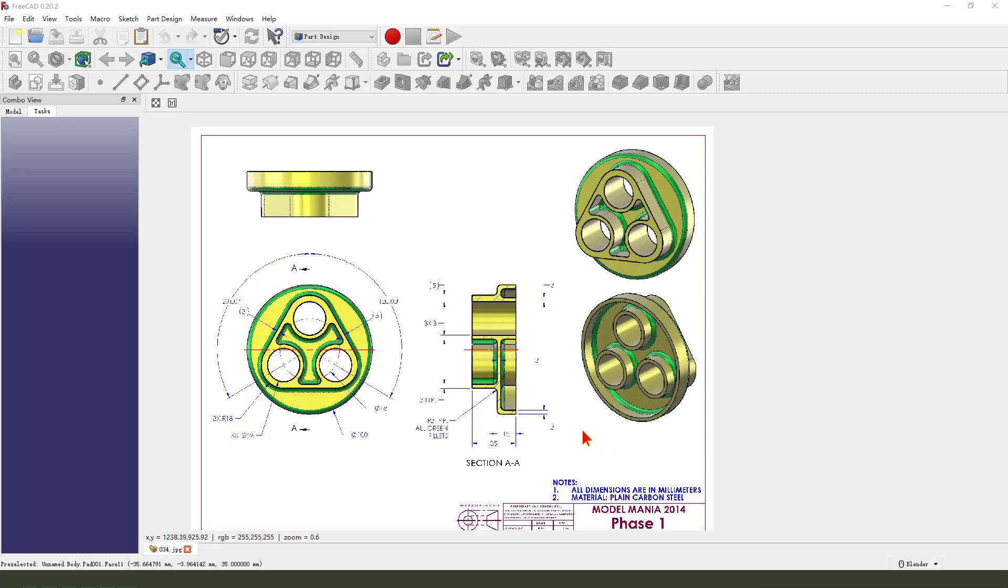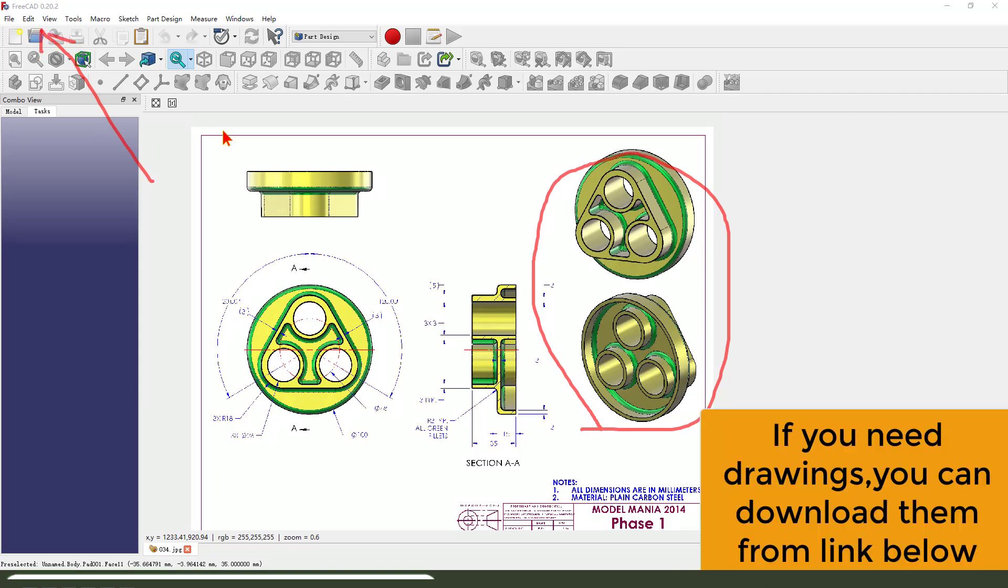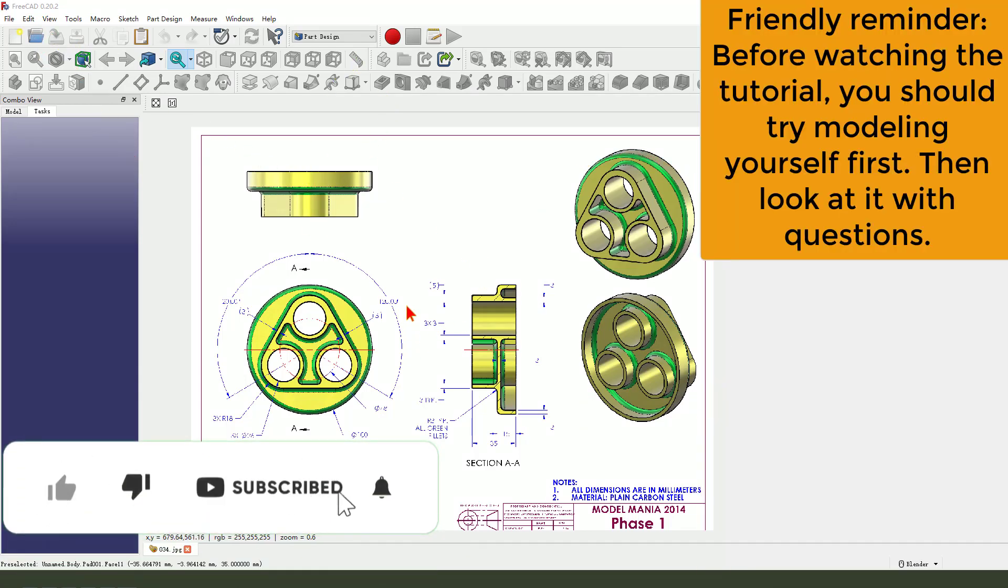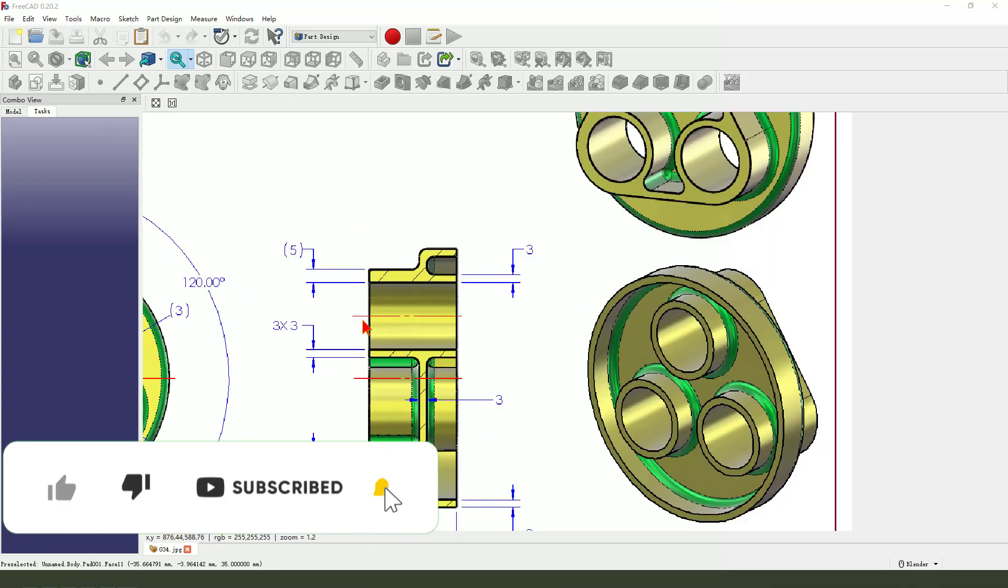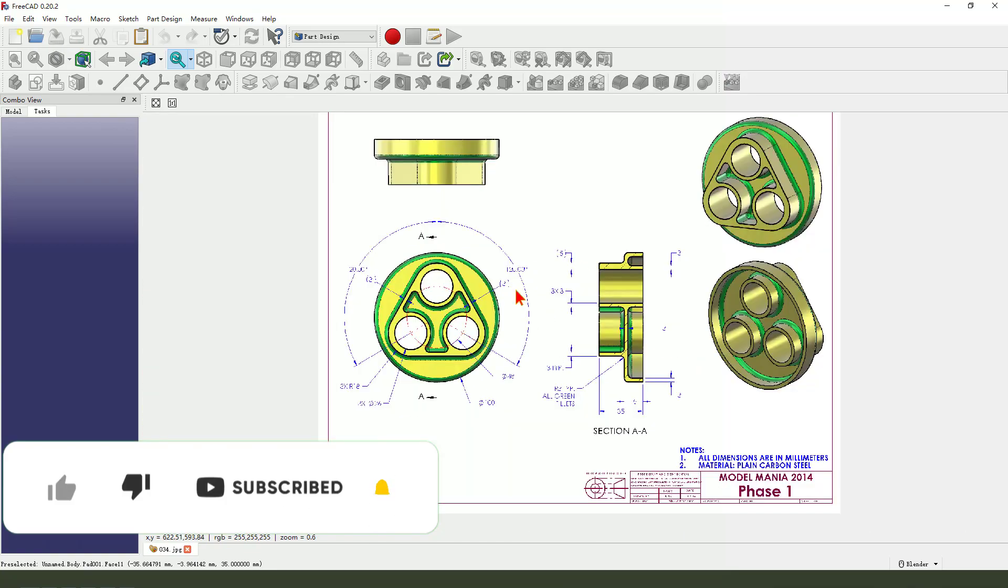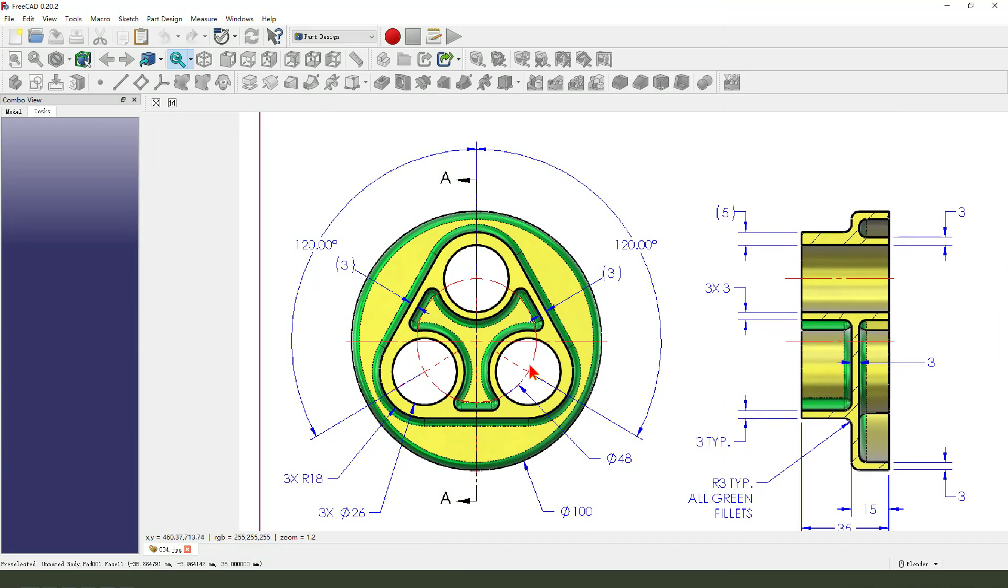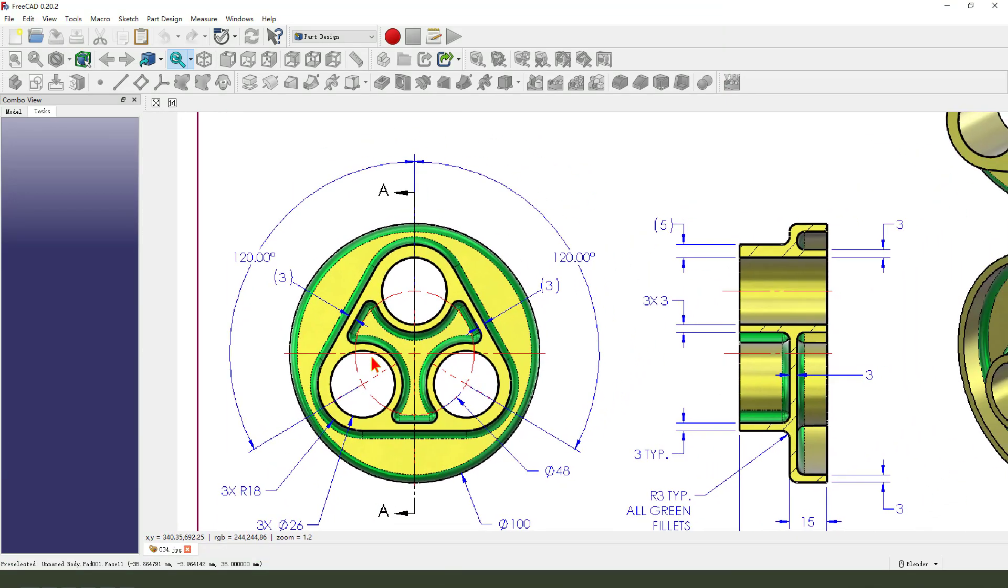Hi guys, welcome to my channel. Today we create this part in FreeCAD. This detailed drawing from the SolidWorks website, you can download it.